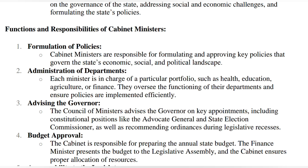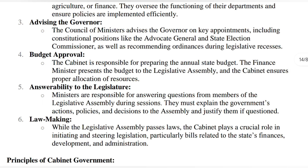The cabinet ministers — the important ministers — make social, economic, and political policies. All ministers have a portfolio such as health minister, education minister, agriculture minister, or finance minister, and they ensure their departments work efficiently. They also advise the governor on appointments such as advocate general and state election commissioner. The finance minister is responsible for budget approval in the cabinet. They are also responsible for answering questions — if the legislative assembly asks questions, they have to answer, explain, and justify their decisions.